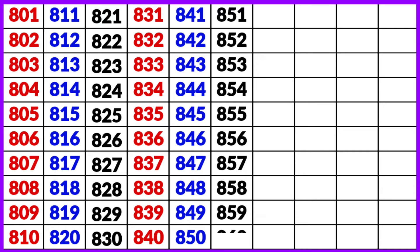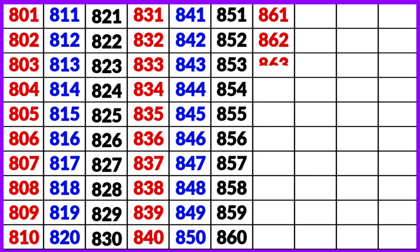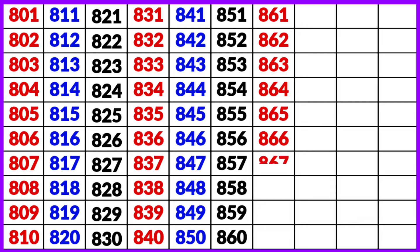859, 860, 861, 862, 863, 864, 865, 866, 867, 868, 869, 870.